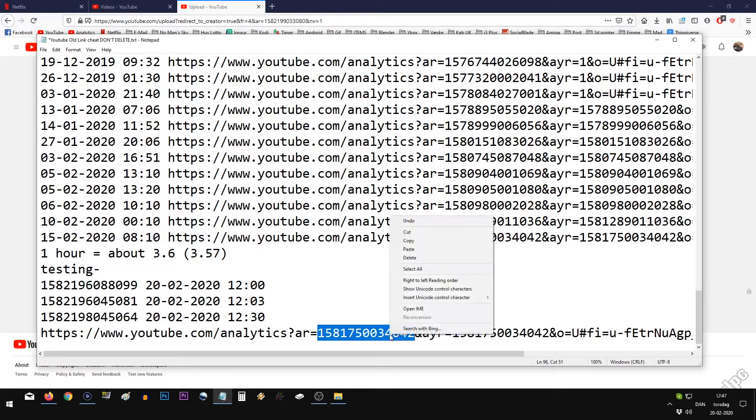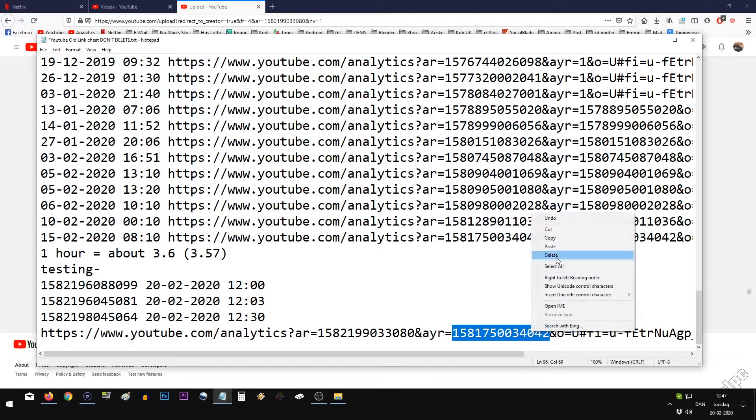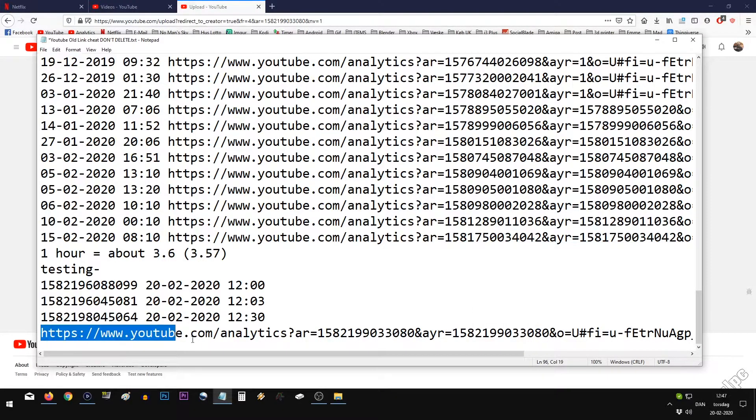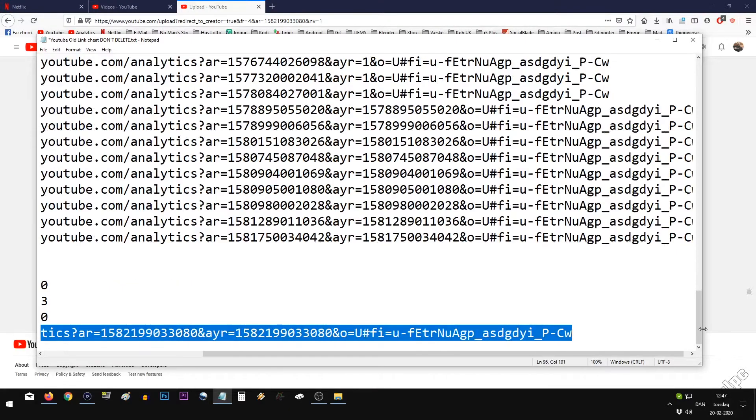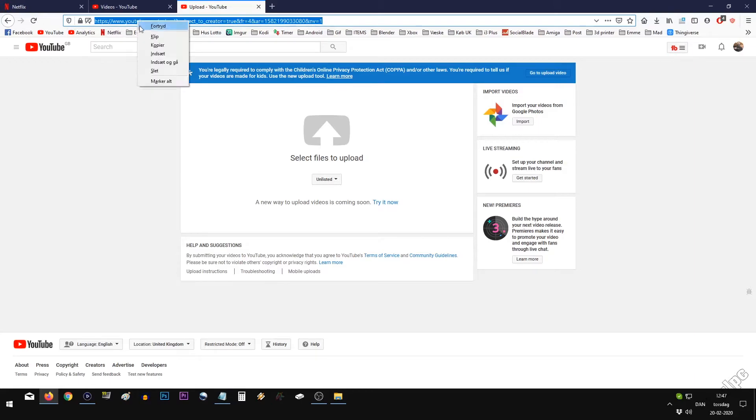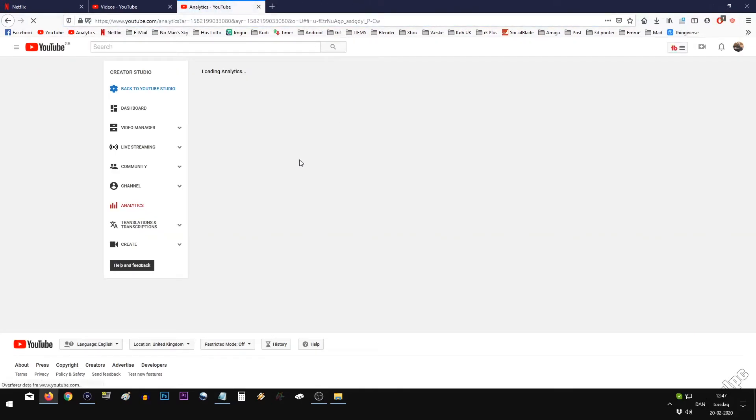If you put in the number in these two spots that you got from that, and you put it in the address bar up here, and you say go, ta-da!